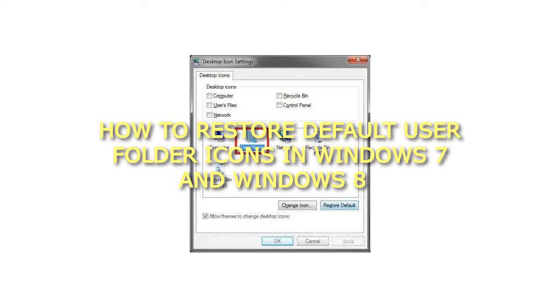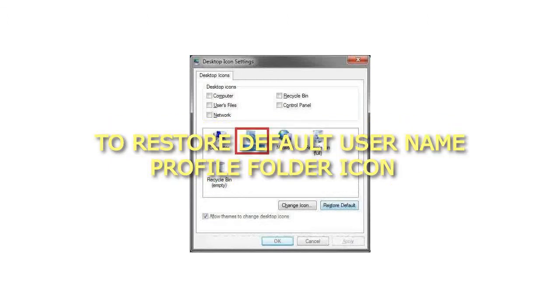How to Restore Default User Folder Icons in Windows 7 and Windows 8. To restore default username profile folder icon.